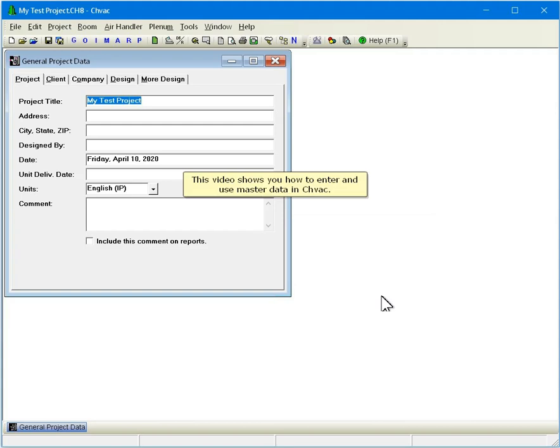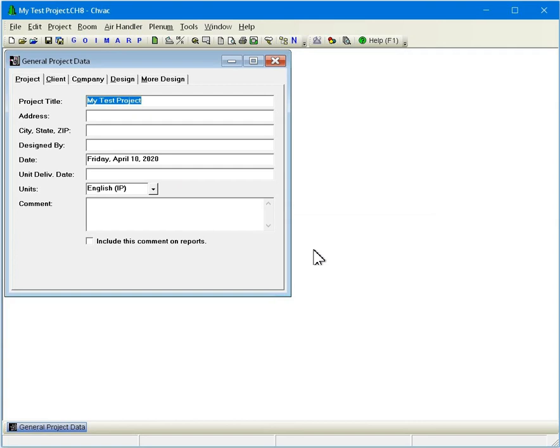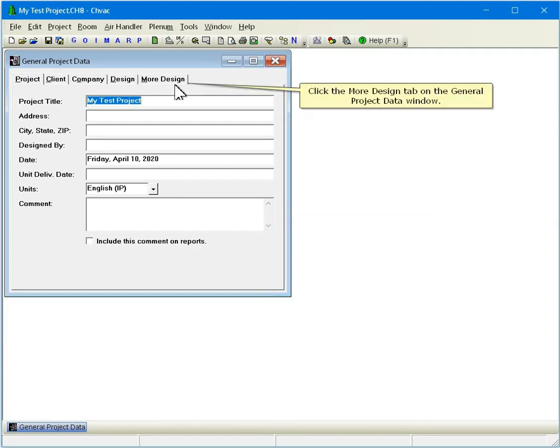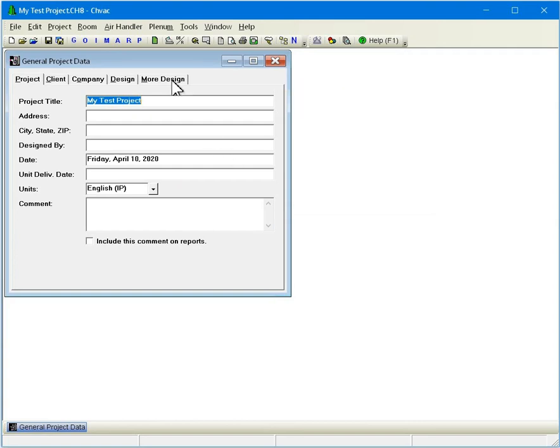This video shows you how to enter and use master data in CHVAC. Click the More Design tab on the General Project Data window.